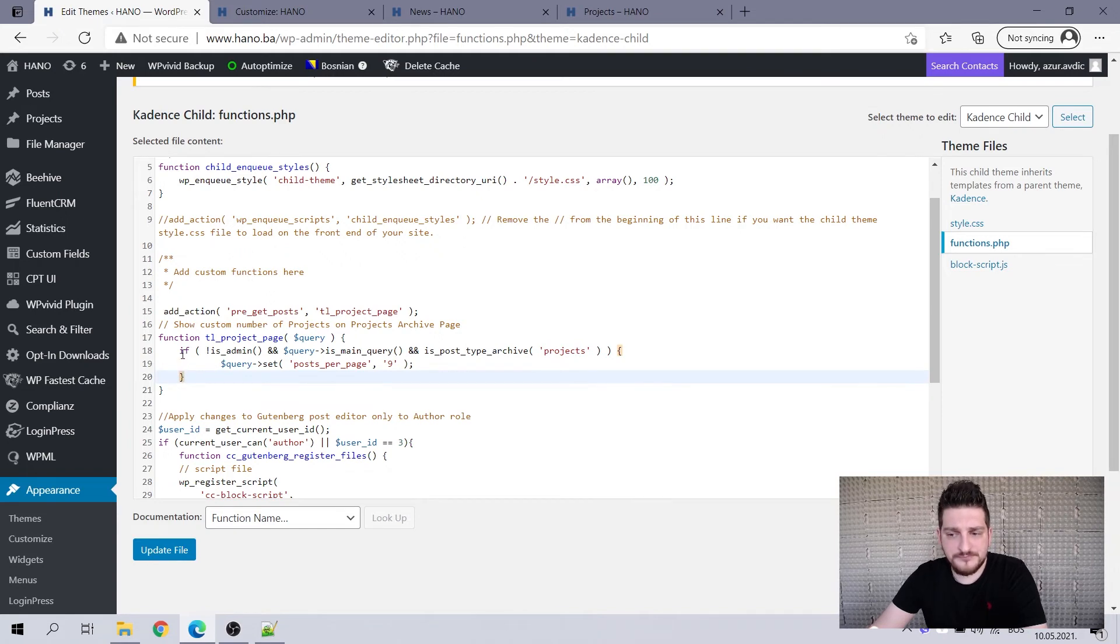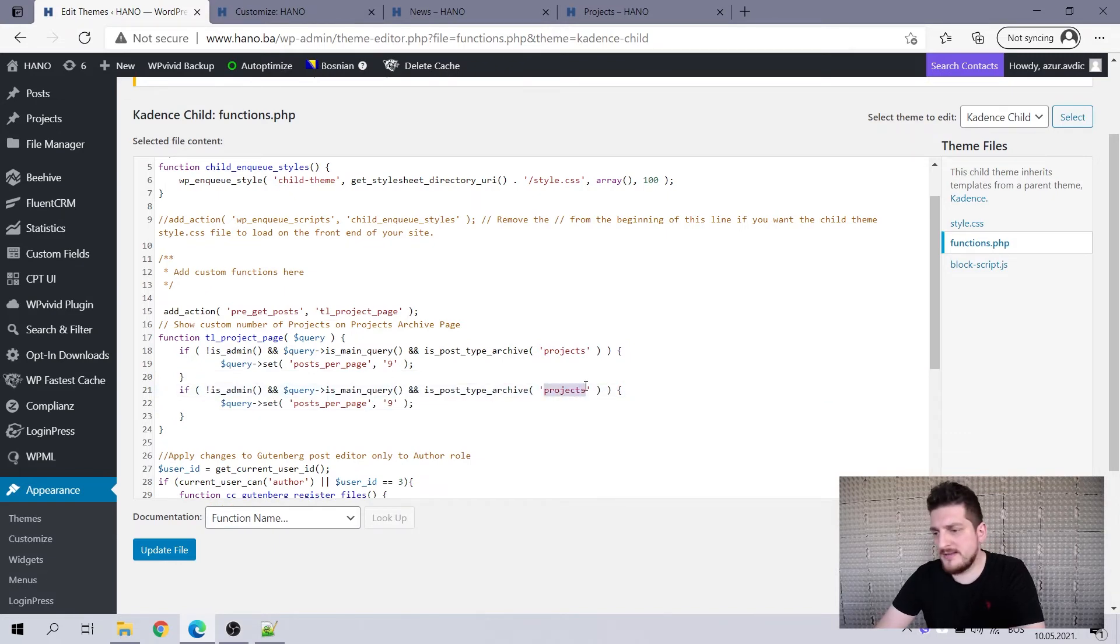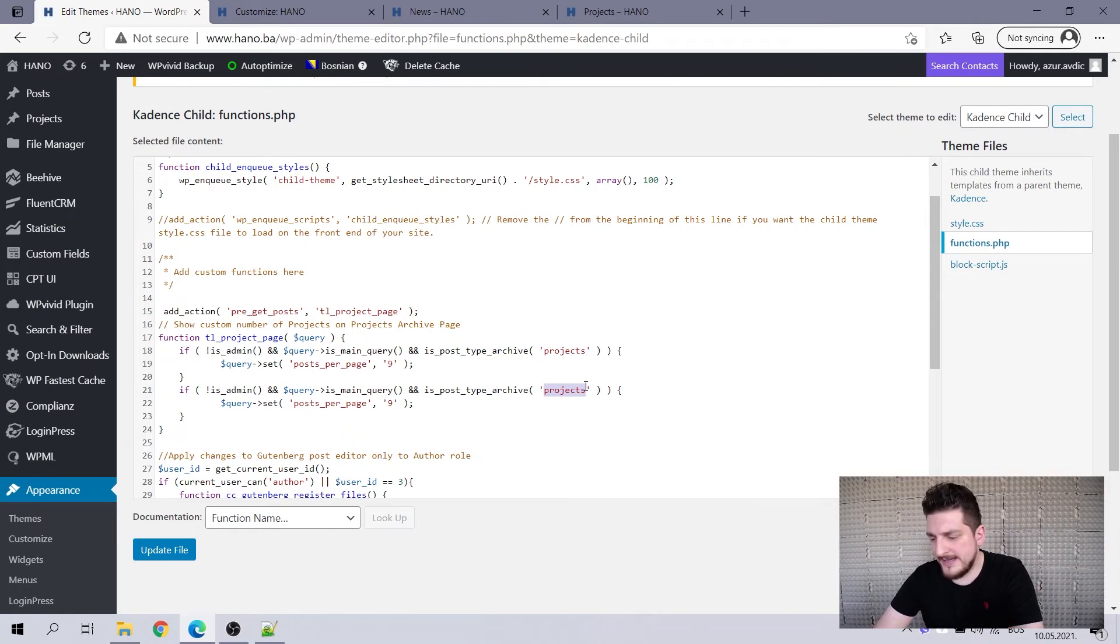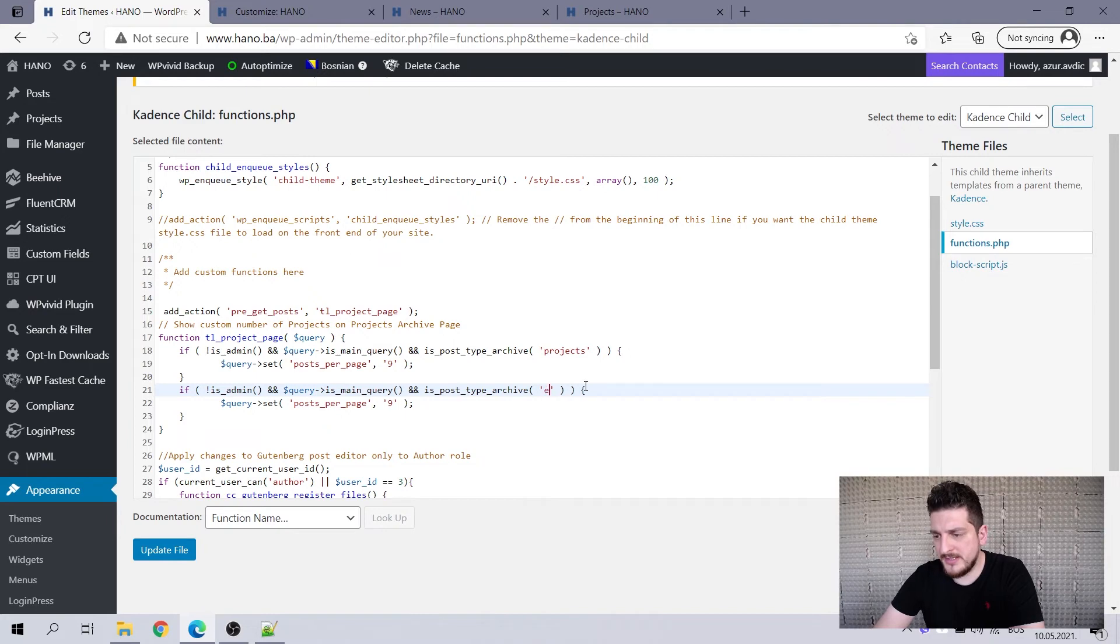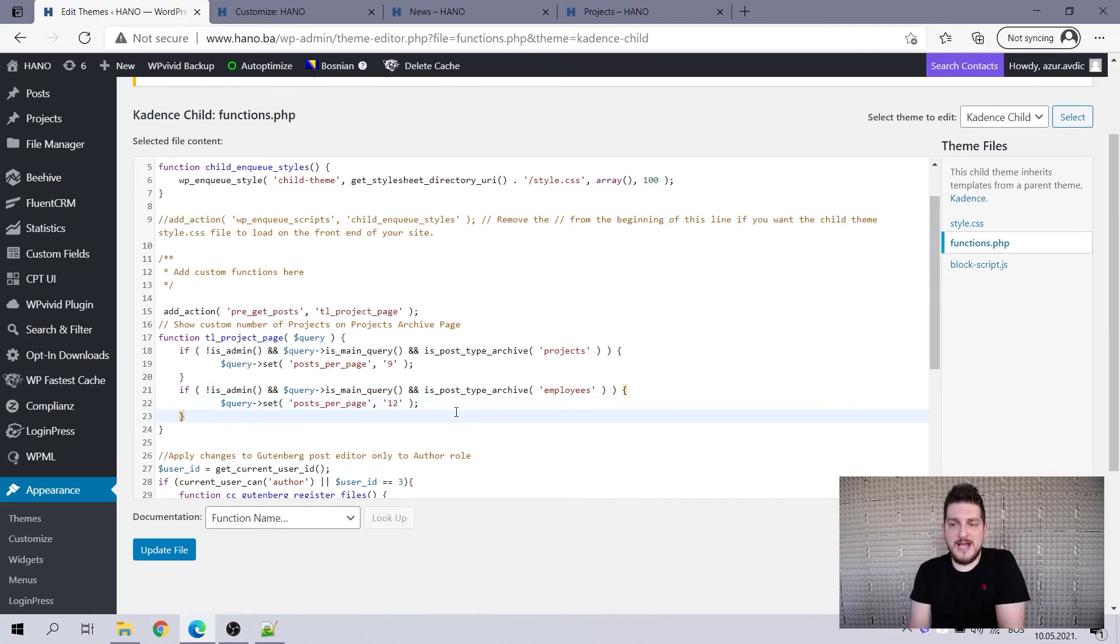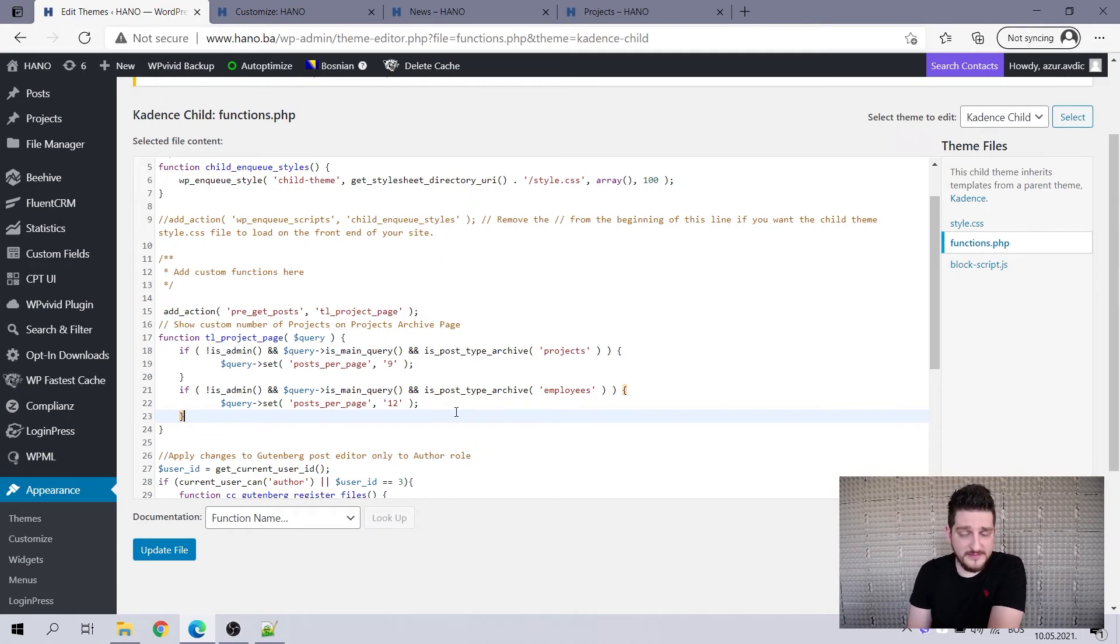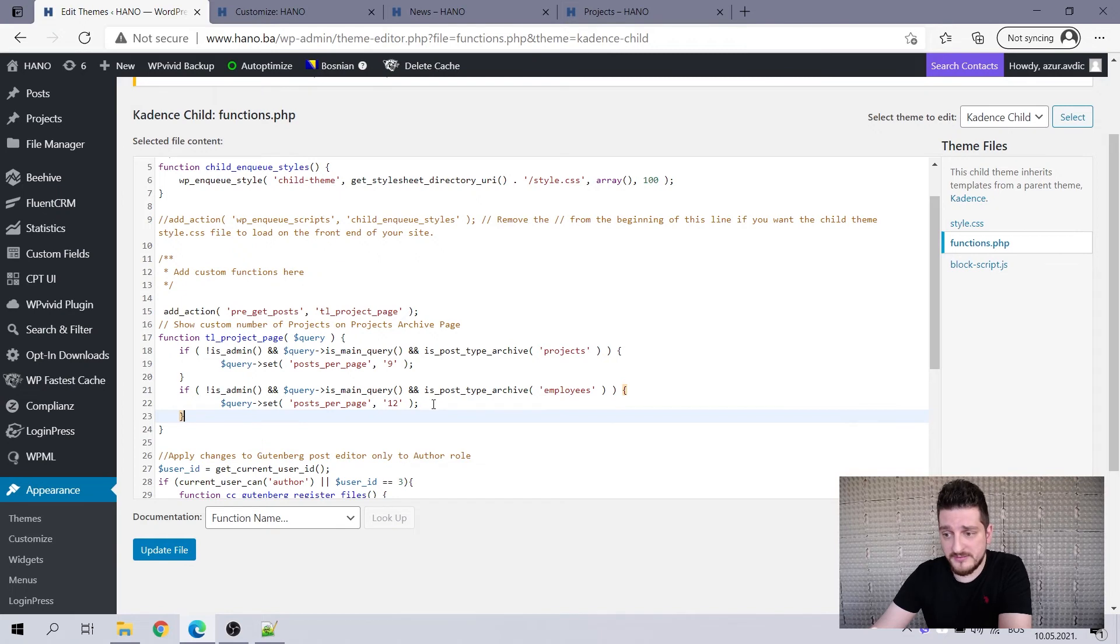So in case you want to go and have more of these, like you can add more and have like, let's say projects, then maybe something else, like I don't know, books or employees, whatever. And then set that differently. Let's set this one to eight or 12, let's say. So this is how you can have multiple post types and have multiple post types produce different number of posts in their respective archives.